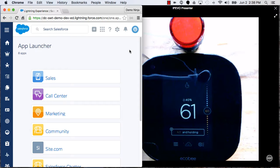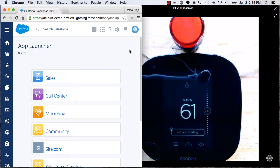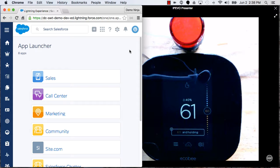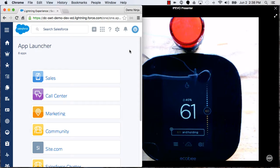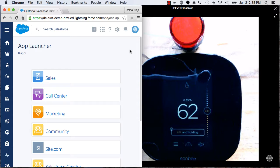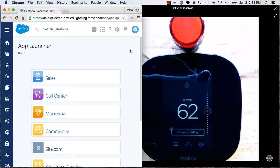This is a short demonstration of integrating the Salesforce AppCloud with a smart thermostat. So with the Dreamhouse application, what we're doing is showing how a real estate agent can manage their properties from Salesforce.